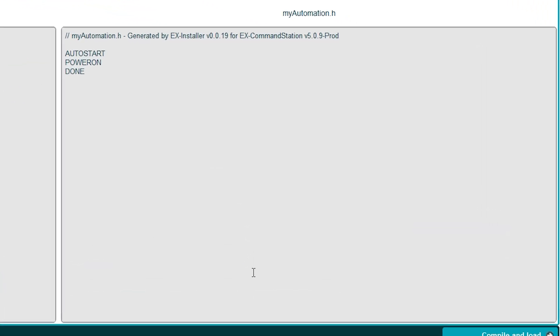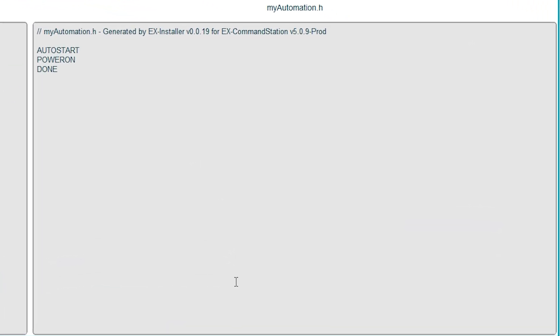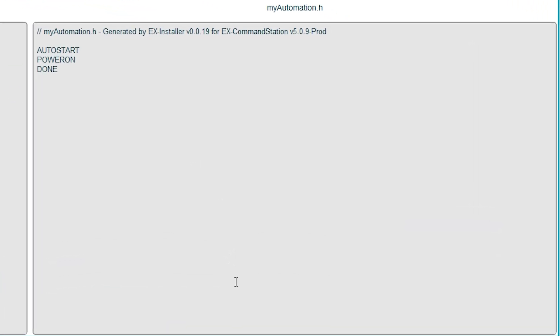Click through to the next screen and you'll see config.h on the left and myautomation.h on the right. Ignore config, we want to focus on myautomation.h. This is where we can set up our sequences and automation. Full documentation with examples is on the DCC-X website, but I'll talk you through what I did.